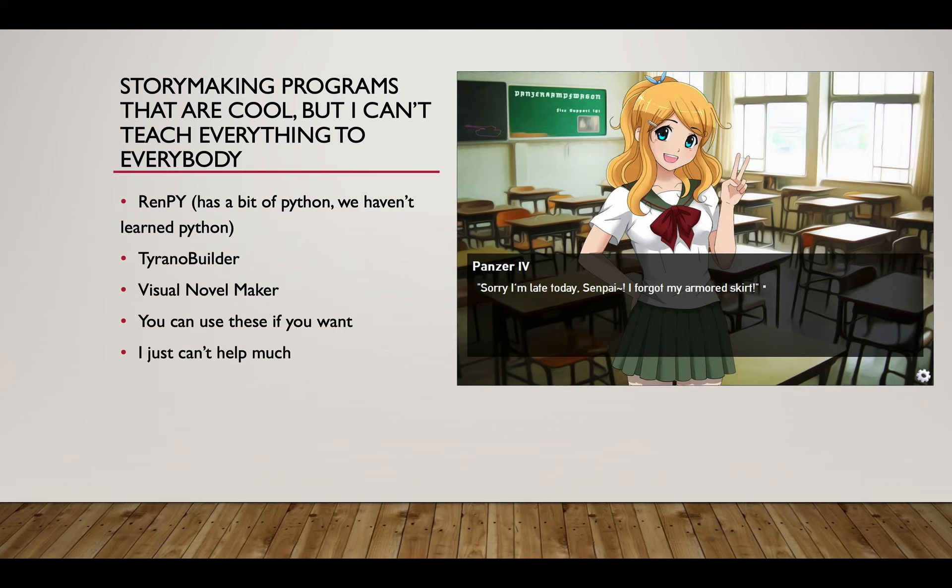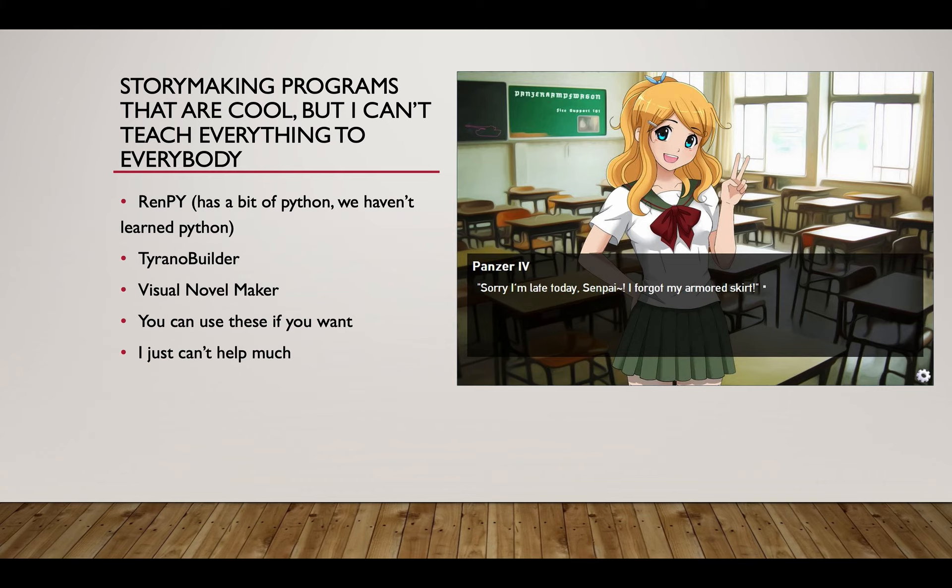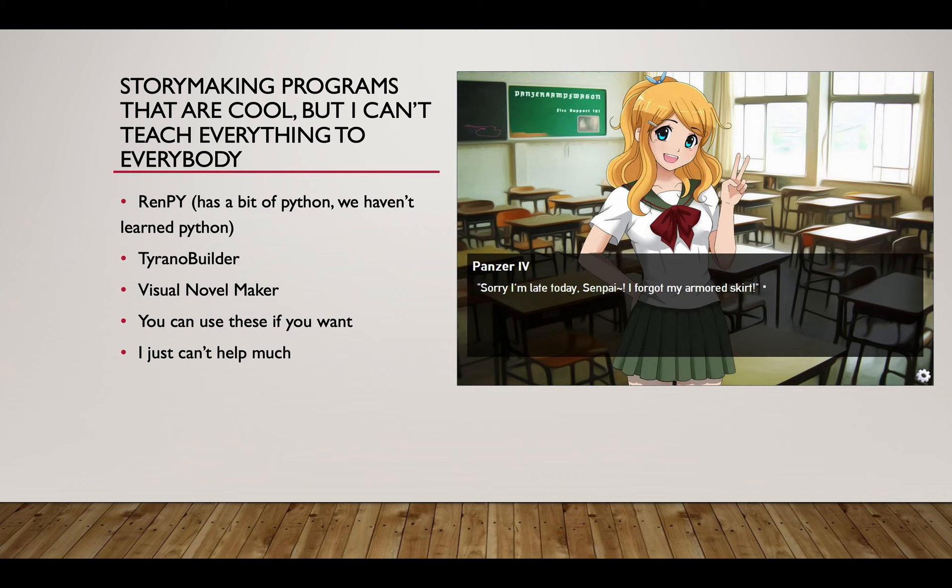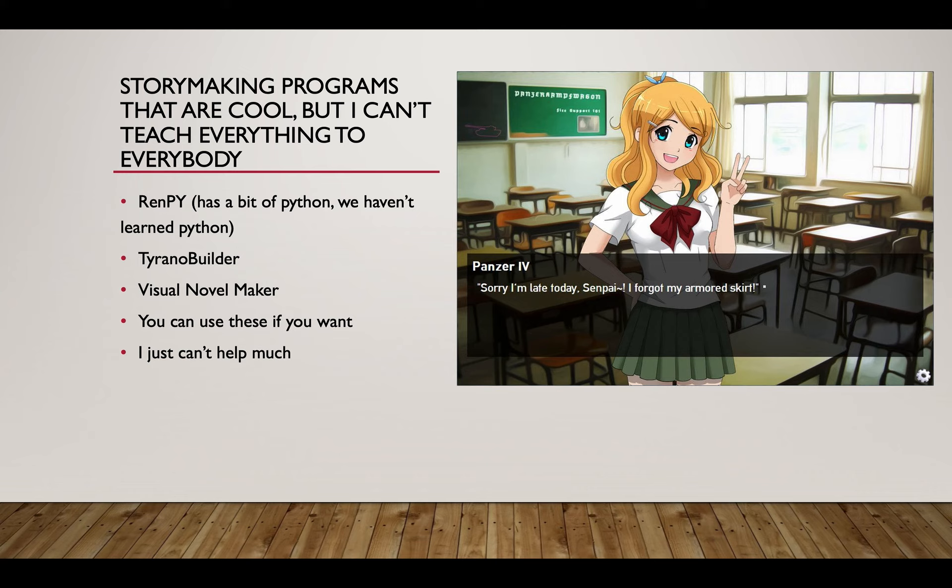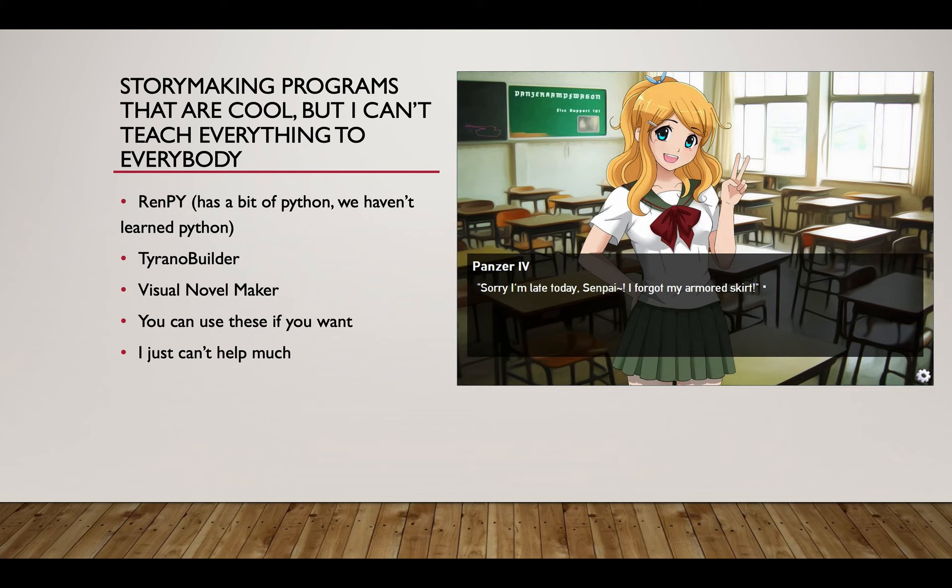Tyrano Builder: not bad, costs you about 50 dirhams, it's actually pretty good, you can drag and drop things. I'm afraid I won't teach it but it's pretty easy. Visual Novel Maker: it's about 200 dirhams, I can't ask you to buy anything. It has a lot of tools but it's pretty code heavy so I really wouldn't recommend it. You can use these but I can't really help you much on it. I can give you ideas on how you can make it flow better and things like that, but I can't help you with the program. I can help you with the interaction design but I can't help you with the program.